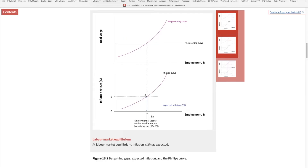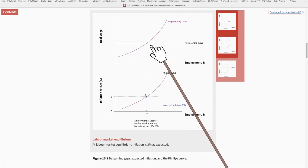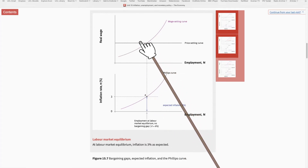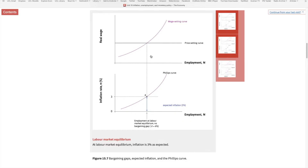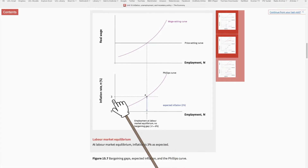At this equilibrium, neither workers nor firms have an incentive to change their behavior. This time the equilibrium happens at 3% inflation, and everybody expects this inflation. Prices increase by 3% year after year, and since everybody expects this, nominal wages also increase by 3%. Real wages remain the same, workers keep putting in the same effort, and unemployment remains stable at 6%. The economy is stabilized at 6% unemployment and 3% inflation.